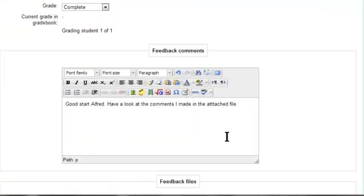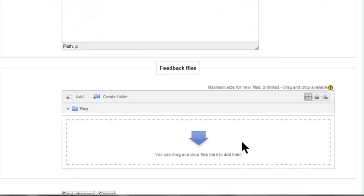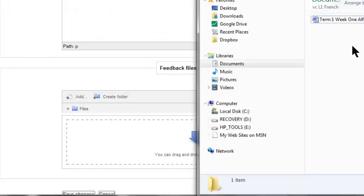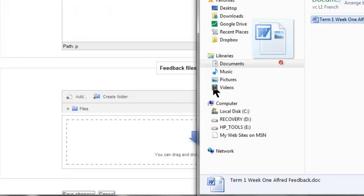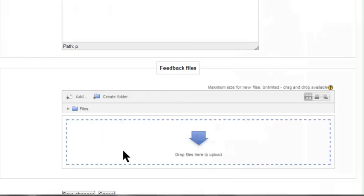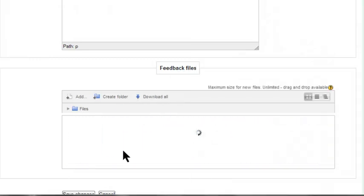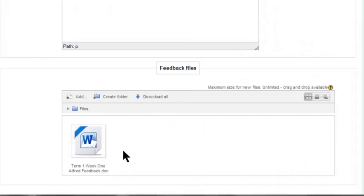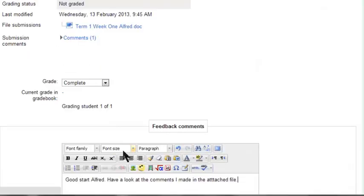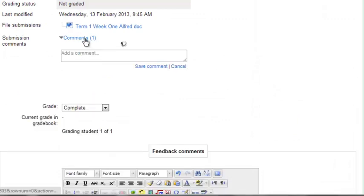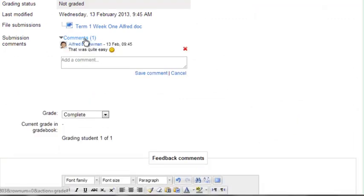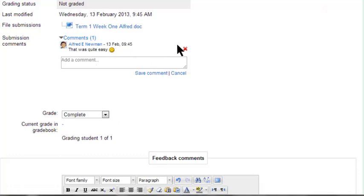So you make whatever comment you want, and if you want to add feedback files, all you have to do is drag the file into that little box there. If you want to see what comment this student made, you can have a look here, and it will more than likely be a comment about the actual activity, so Alfred thinks it was quite easy.